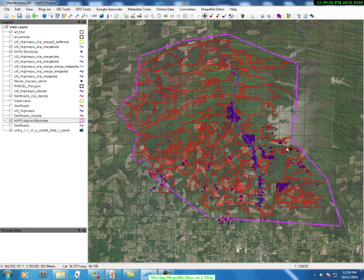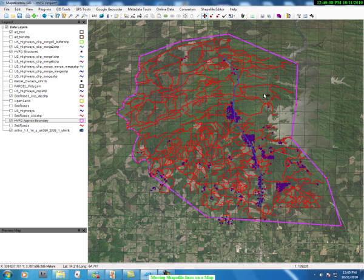So this is how you go about changing lines. We could have done the same thing with any of these roads by highlighting the roads — then you can see the vertex points in the roads and move them, just as I have moved the boundary line. This concludes this exercise.